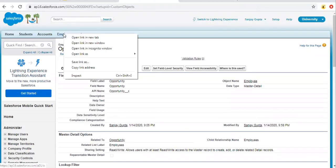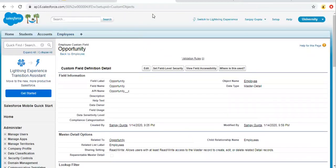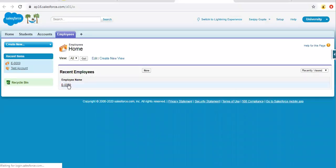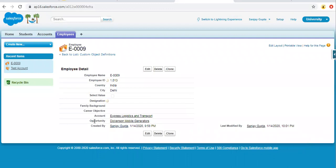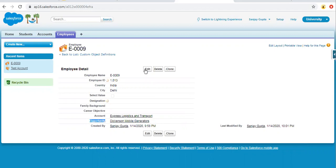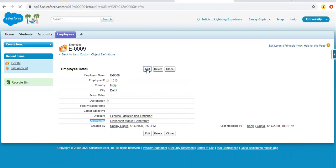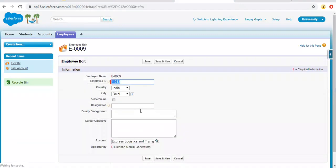So let me open the employee tab. So here if I open a record, you will see this opportunity field is available and it is not editable.